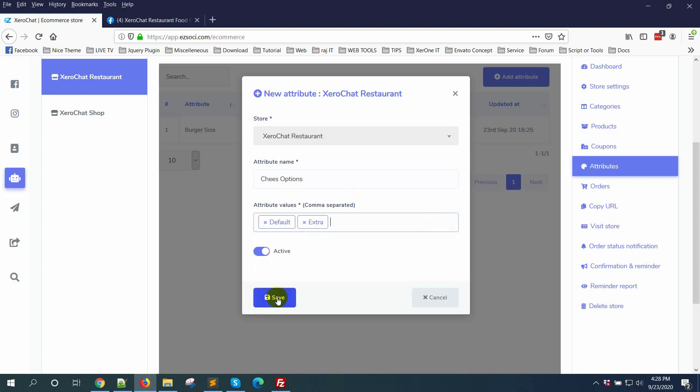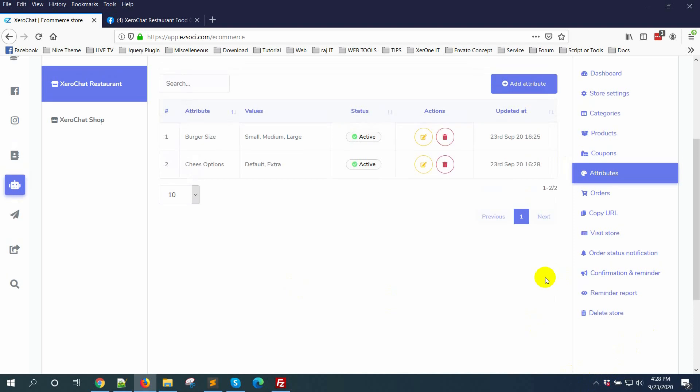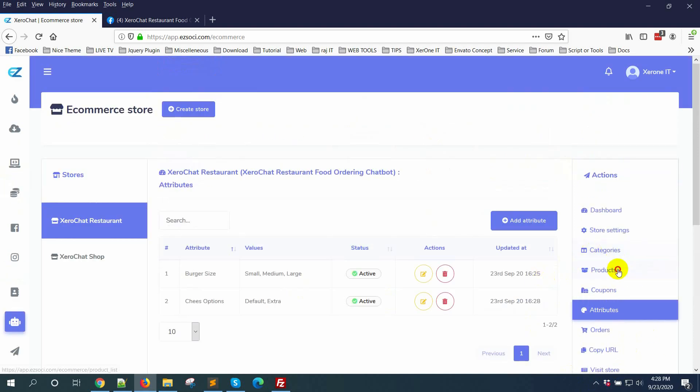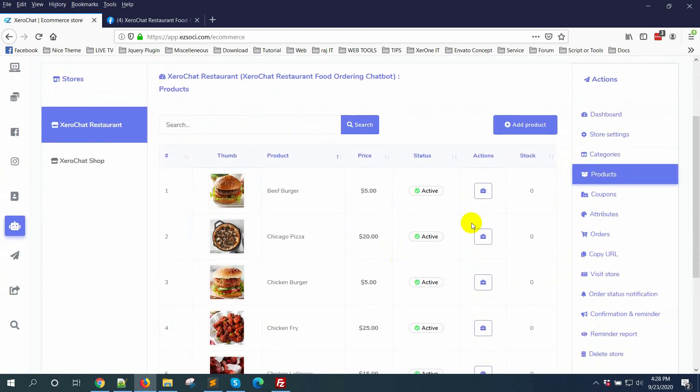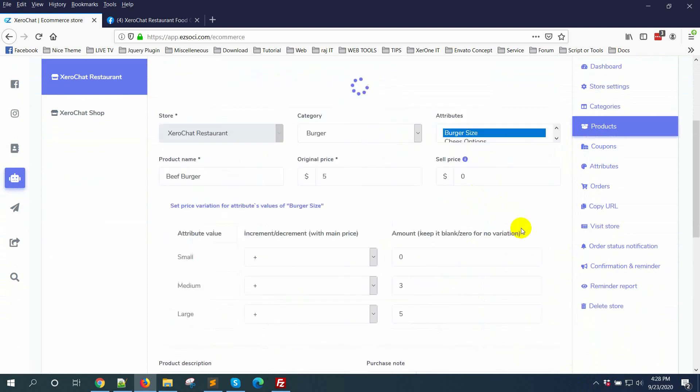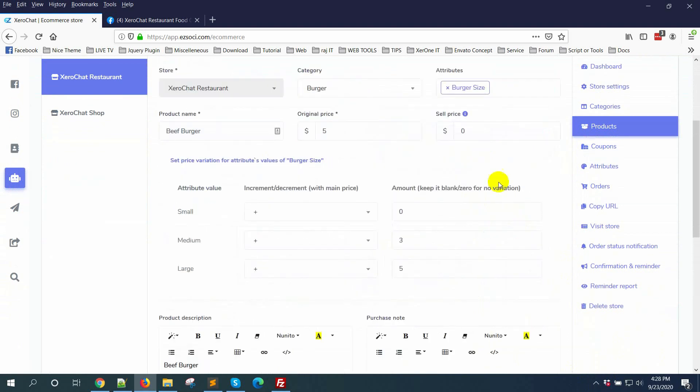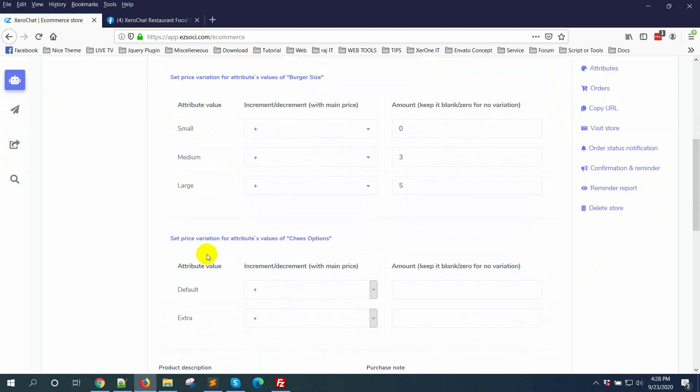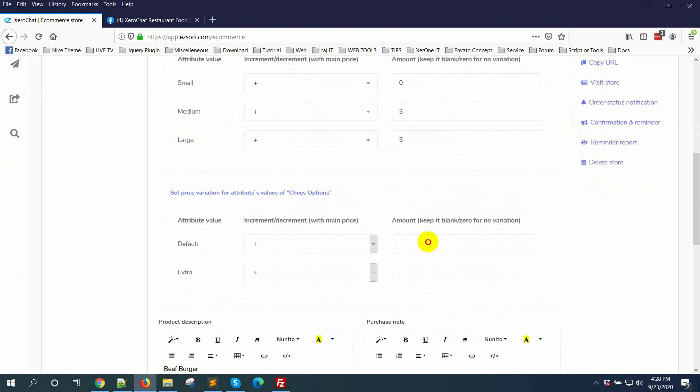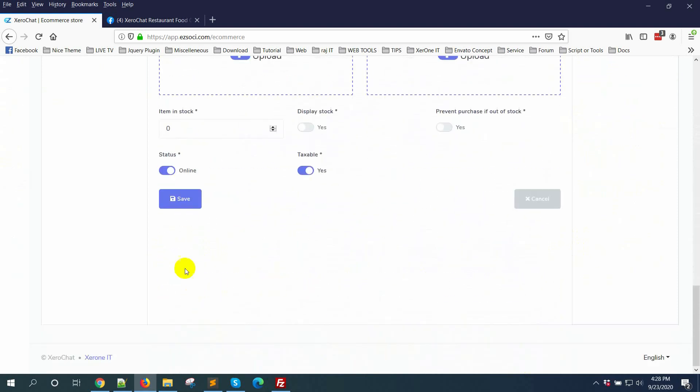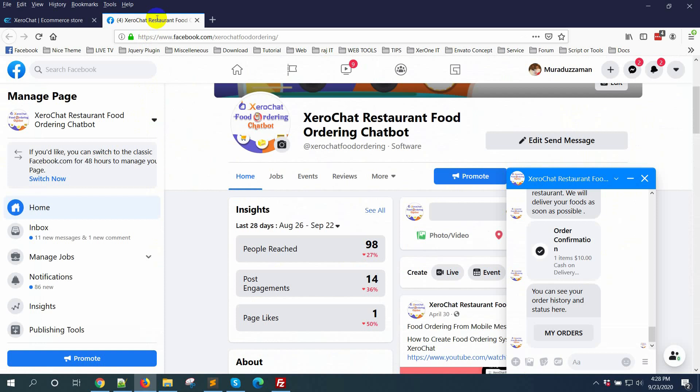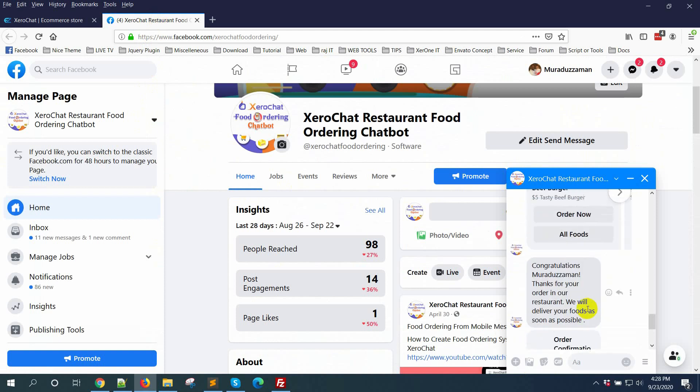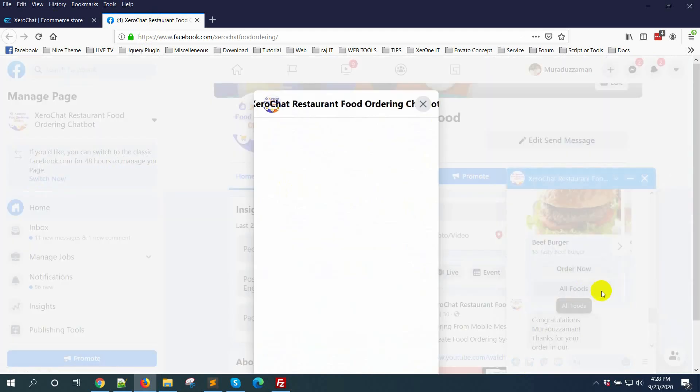Now click on save button, go to products, click on edit button. I am selecting cheese option. Default is zero. For extra cheese I want to take one dollar extra. Click on save button, click on save button.